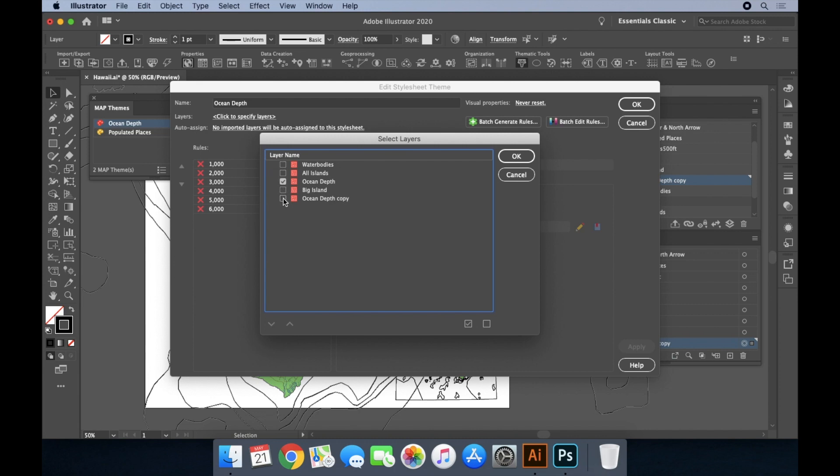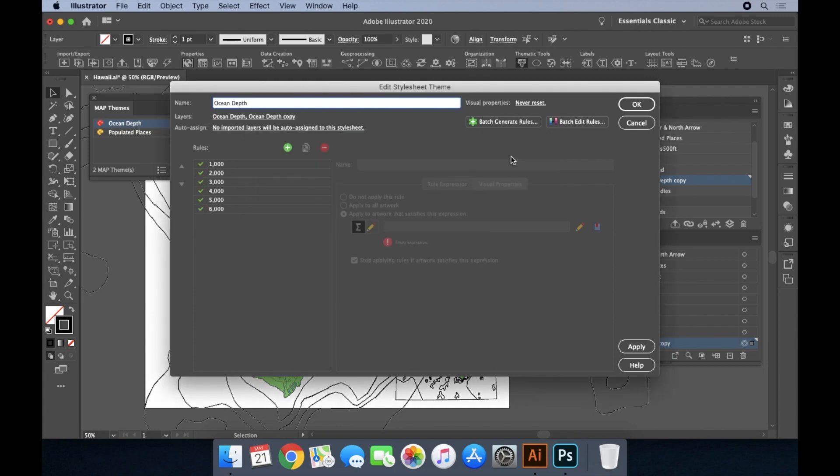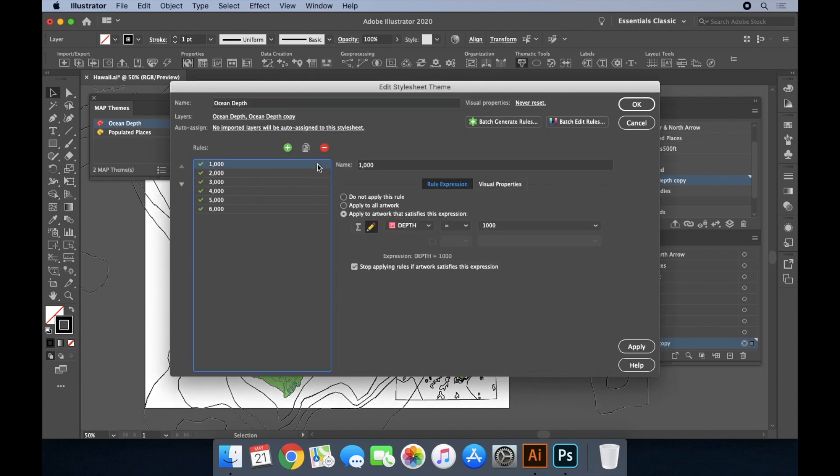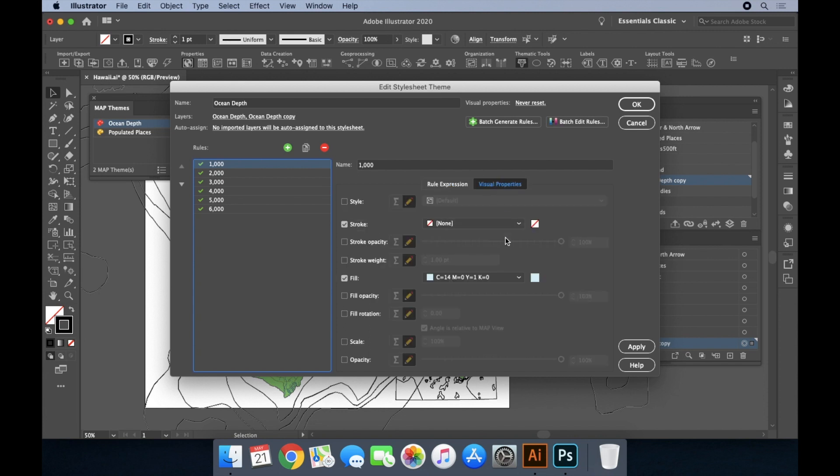In this example, various shades of blue will be applied to features on the ocean depth layers depending on the depth attribute value. Features with a depth value of 1000 meters will have their fill set to a light shade of blue, often associated with shallow waters.